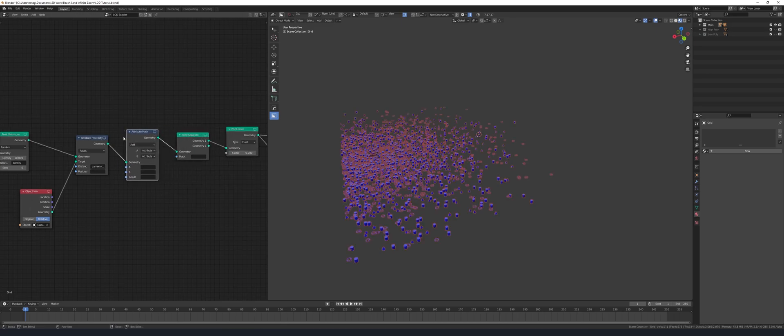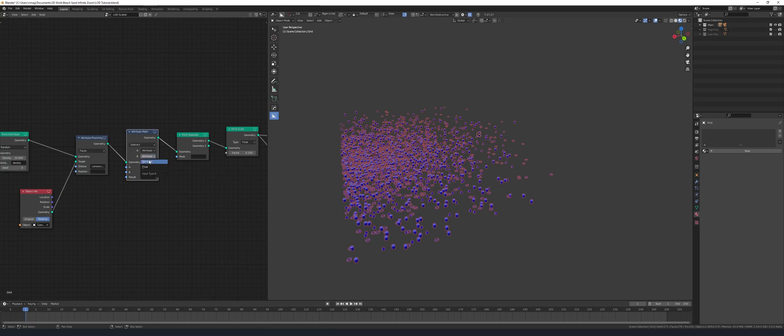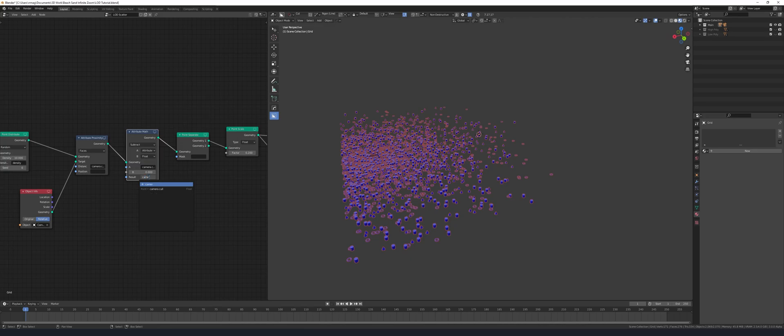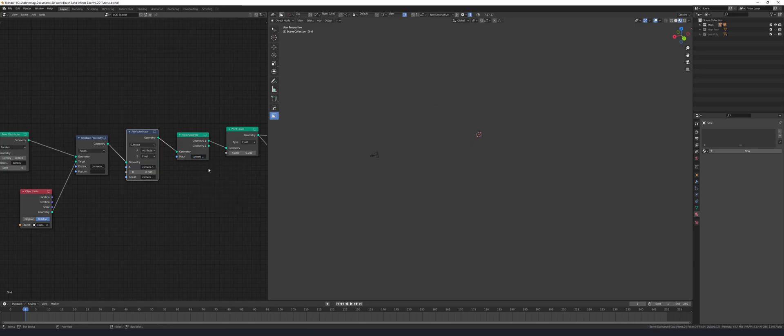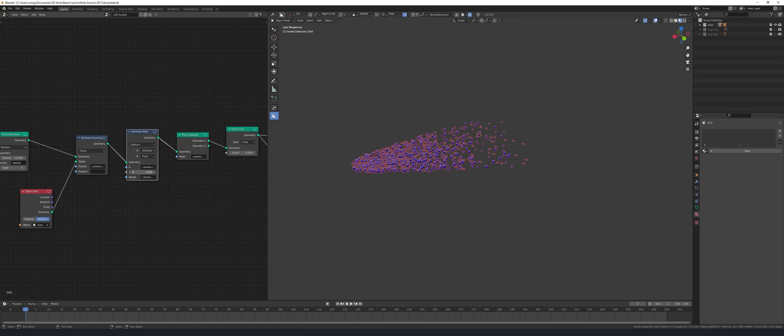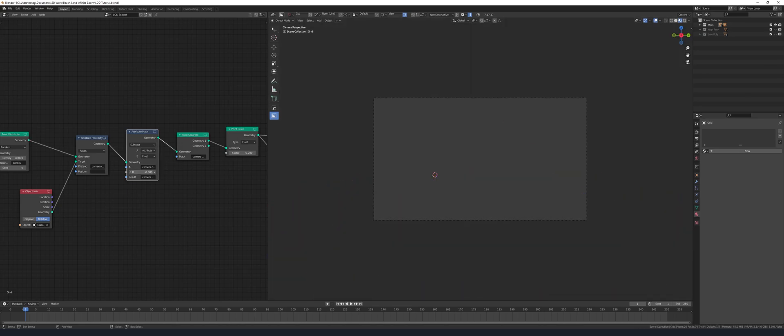Now add an attribute math node, set it to subtract and then put your camera cull into A and then result is going to be a new one called camera mask. Then on the point separate node add this camera mask attribute into the field section and then adjust the slider to change how far out you want the bounds to be.